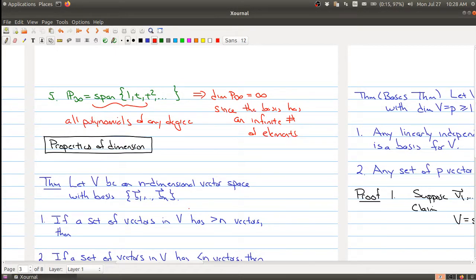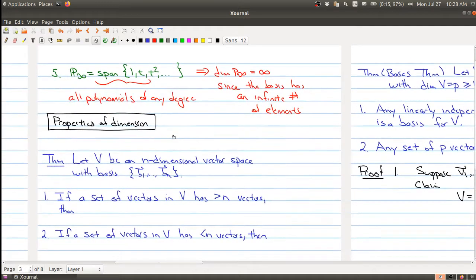Welcome back. In this part I just want to spend a little bit of time talking about some of the properties of dimension. The first one is telling us something about the relationship between linearly independent and spanning sets. We're going to walk through what the theorem is stating, and while we won't prove this one, we will prove the other theorem I'll mention in a minute.